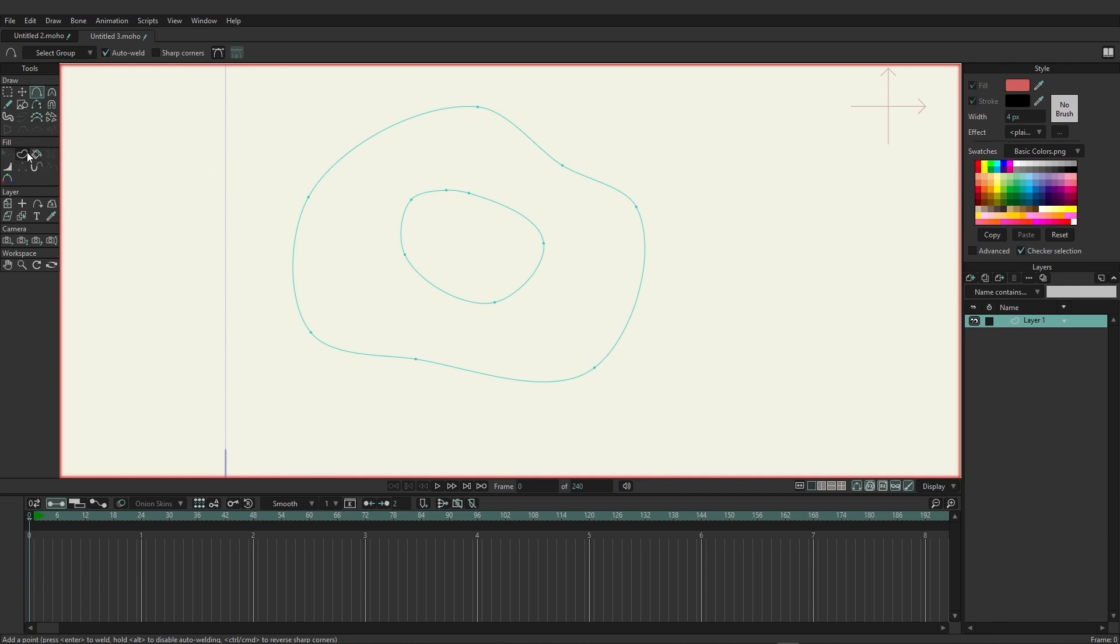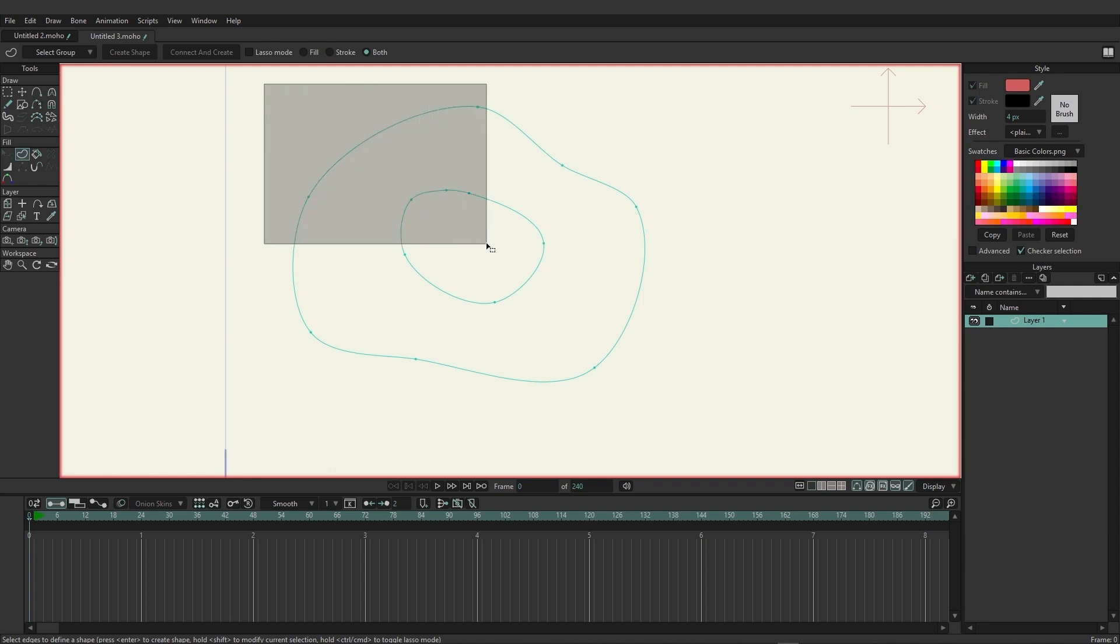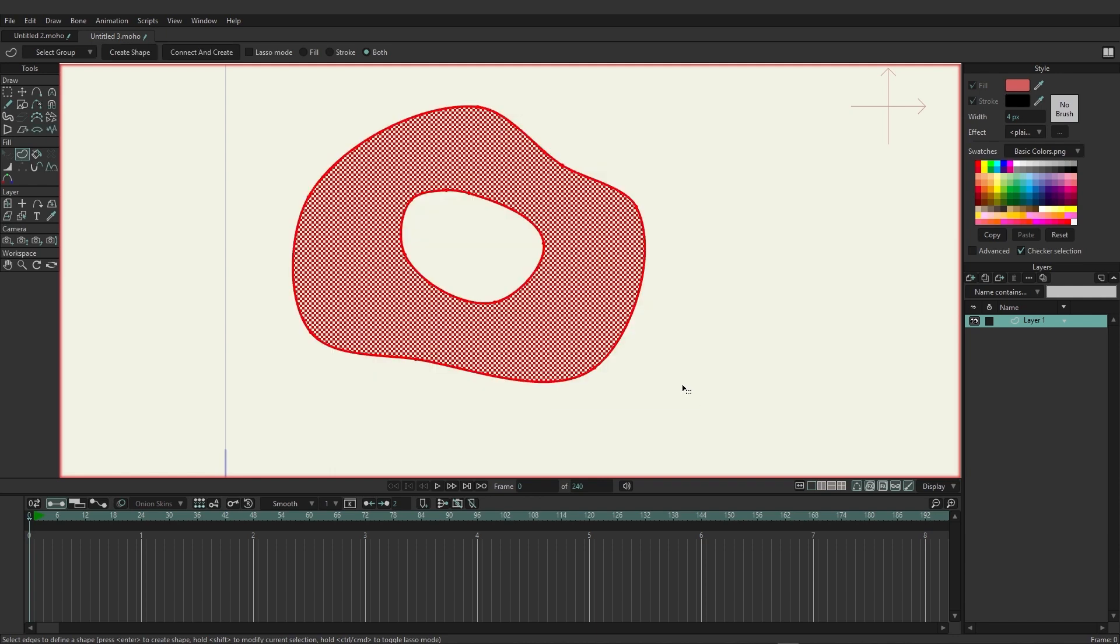Then coming over here to the create shape tool we want to select this entire shape. So if I click and drag I can select the entire shape and you'll see here that Moho is able to recognize that we want to punch this out.